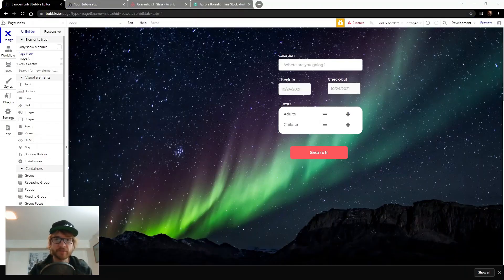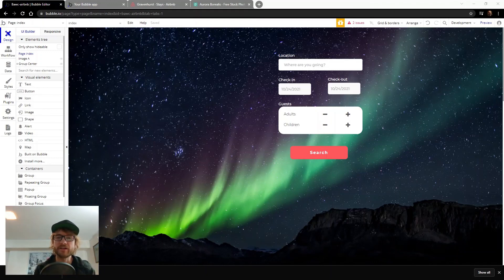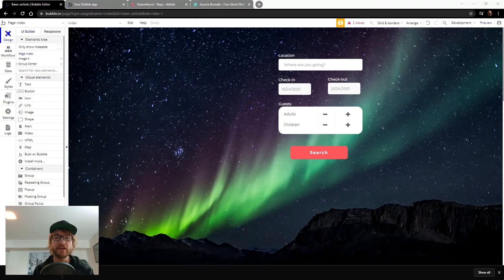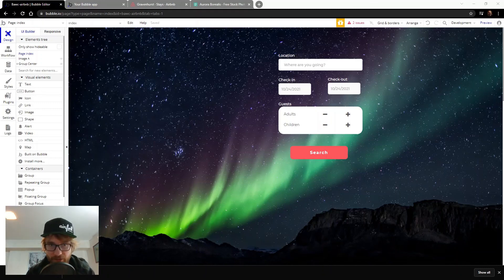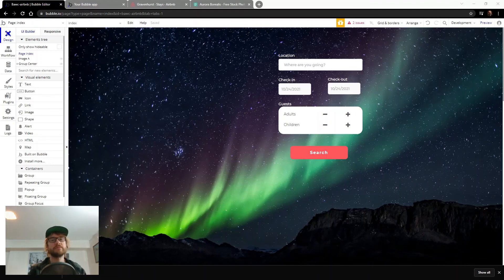I'm going to stop here for this video because the kids are stirring — I can hear them upstairs. Tune into the next one where we're going to be working on the search results page and the property page. I appreciate you watching — if you liked the video please subscribe, tune into the next one, and feel free to leave a comment with your questions or video requests. Thanks, and I'll see you on the next one. Peace.